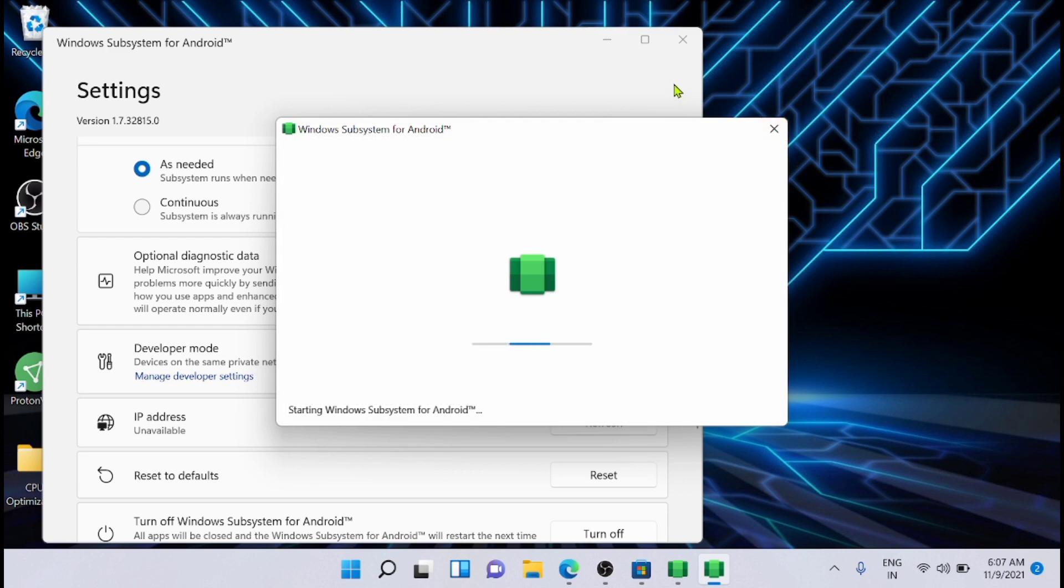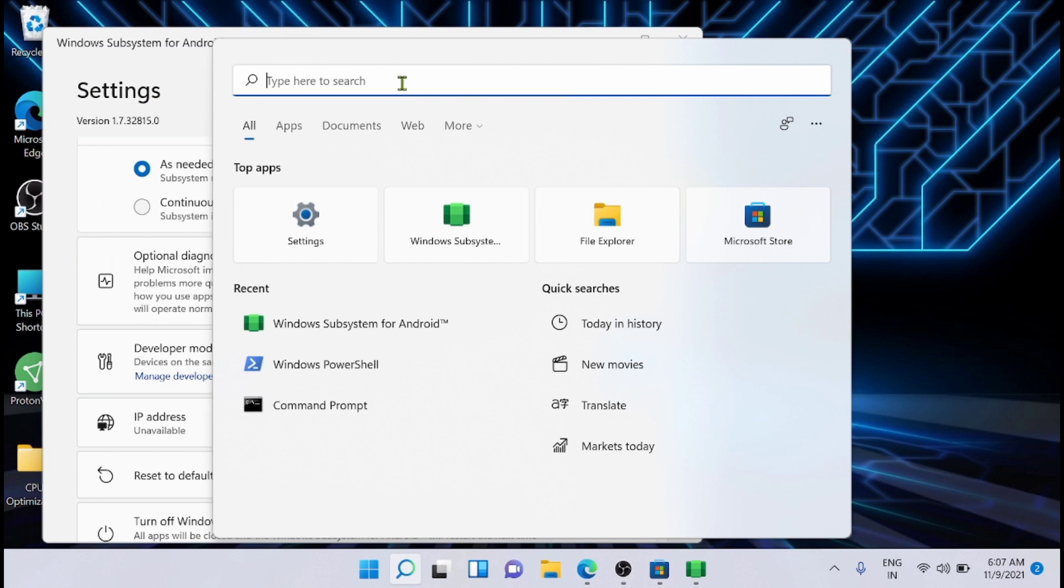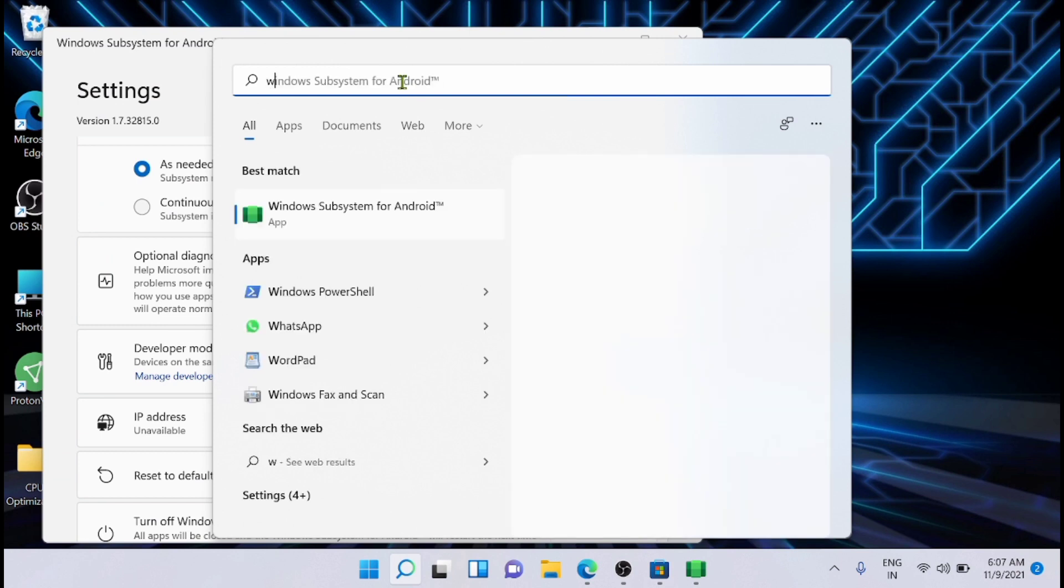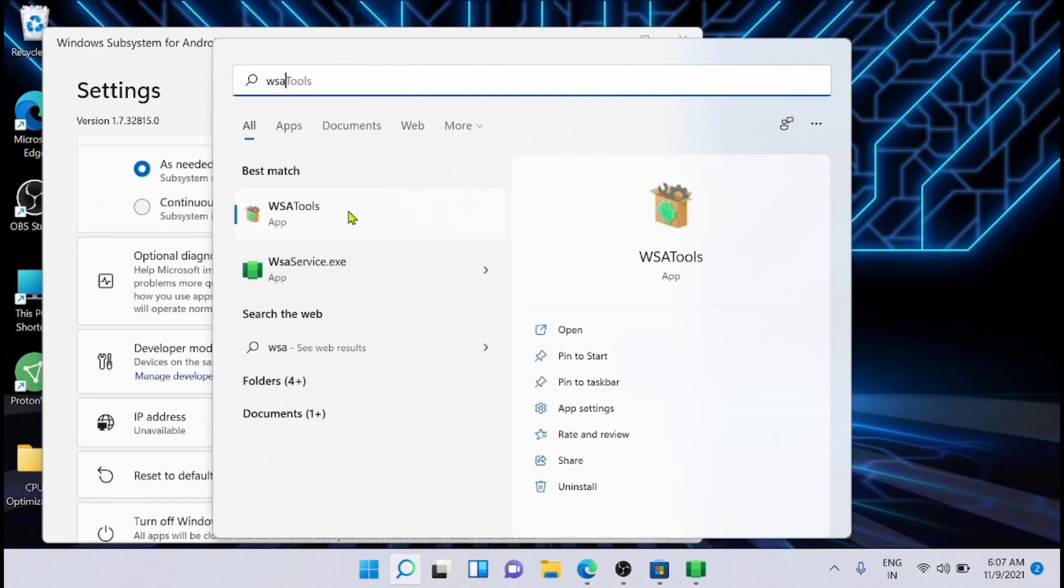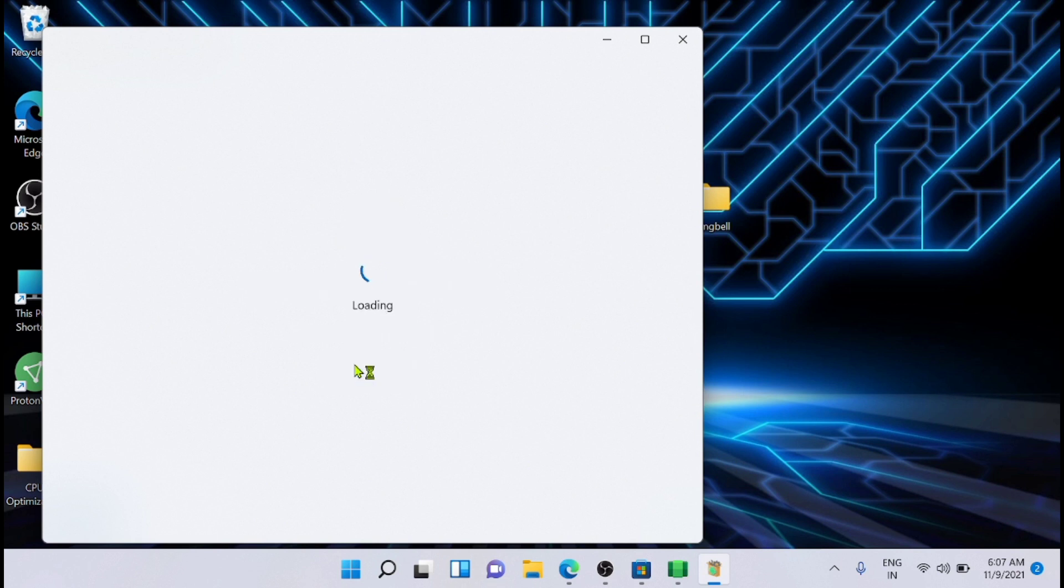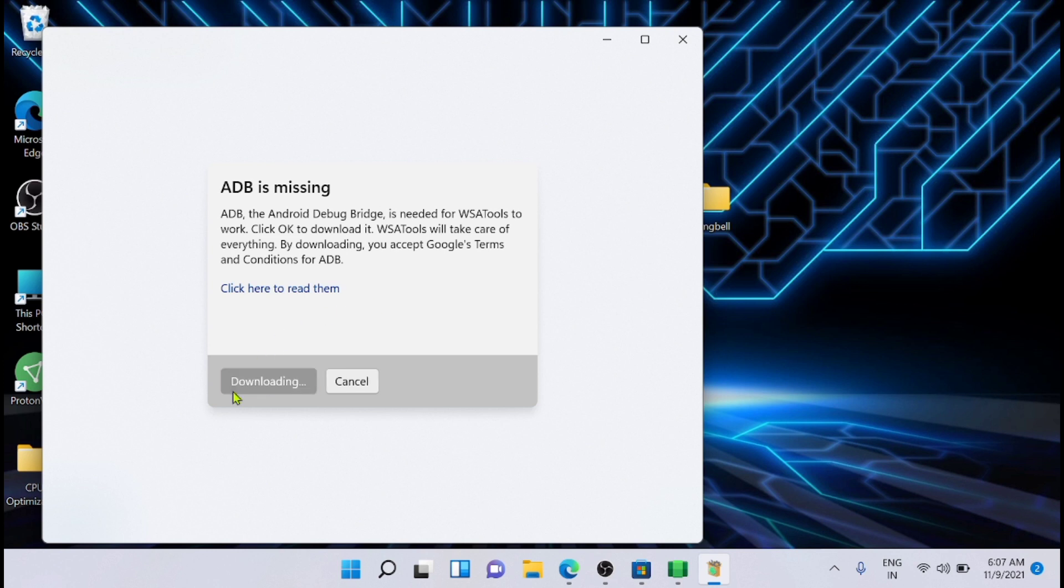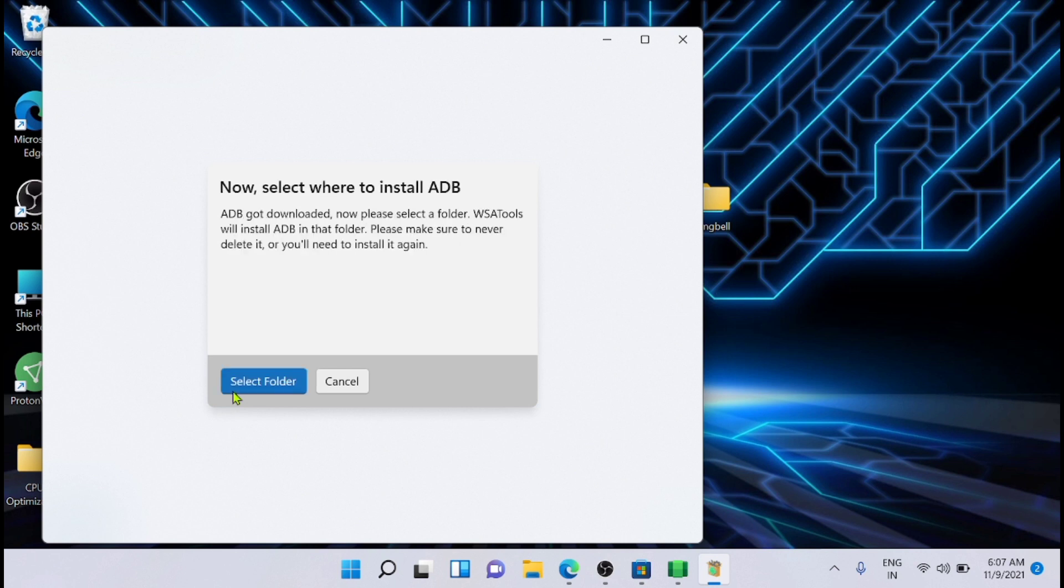Now after that, just go to search and type WSA tools. Just click on that. And now select—you can have the option to select an APK. Here it says that the ADB is missing. That is Android Debug Bridge is missing. If it says, just click on install. It will start downloading the ADB. That is Android Debug Bridge that connects the WSA tool with the subsystem.